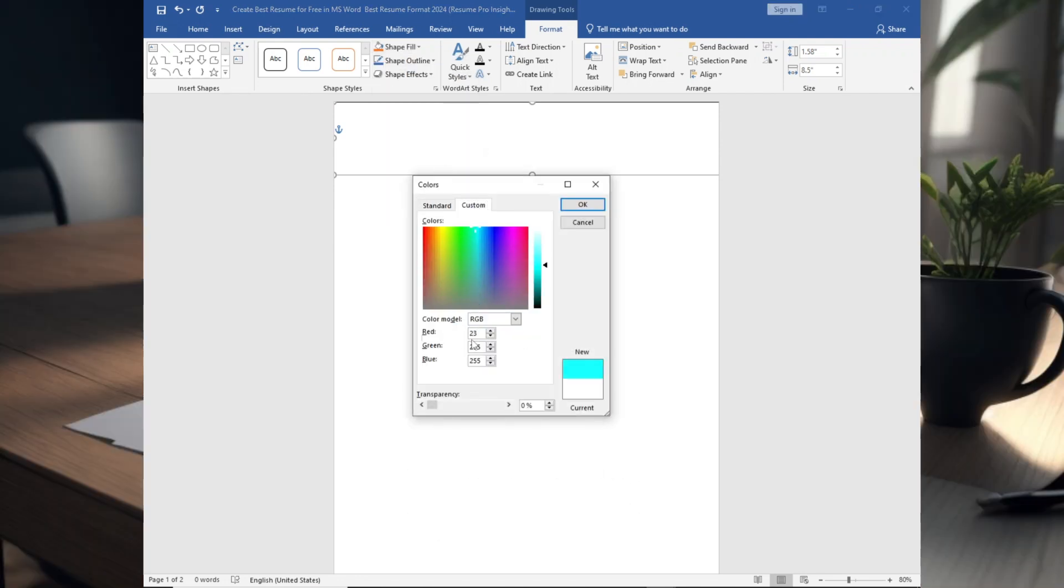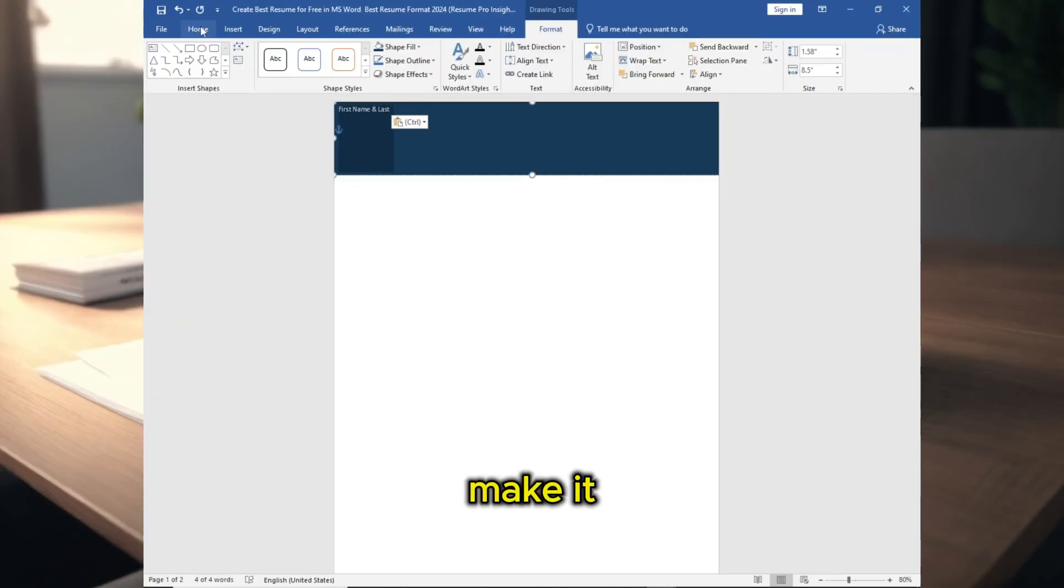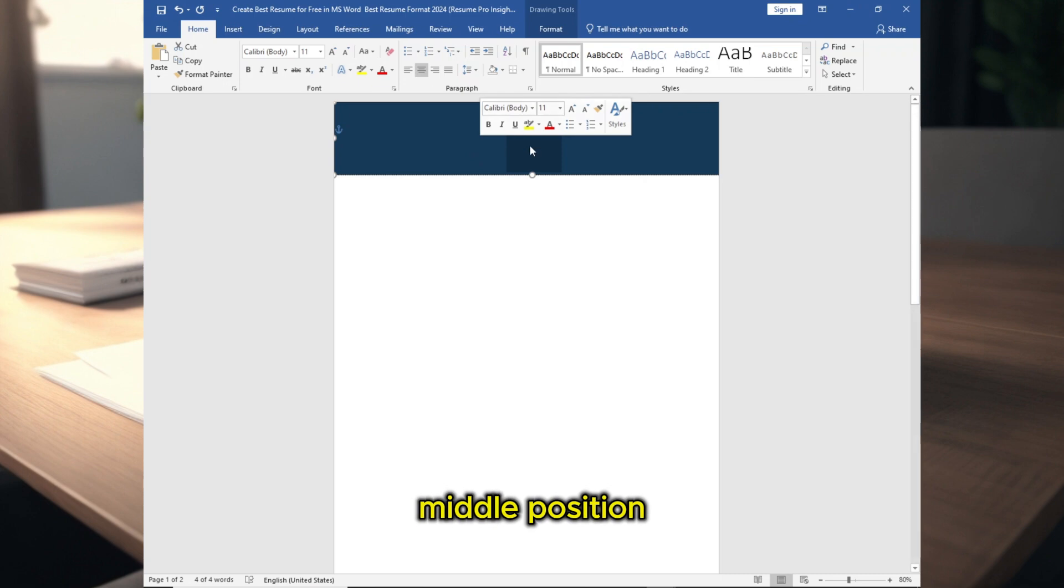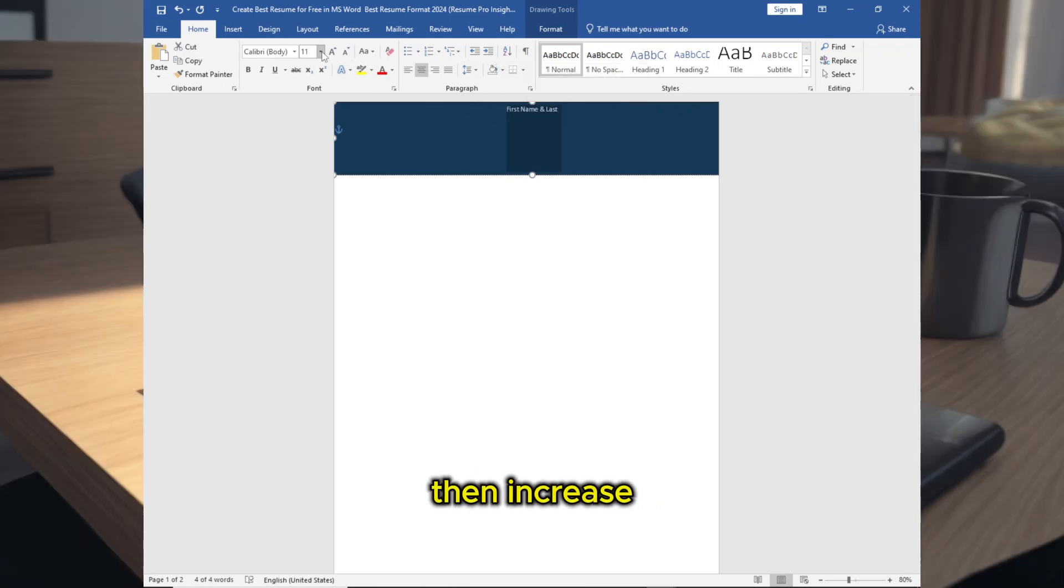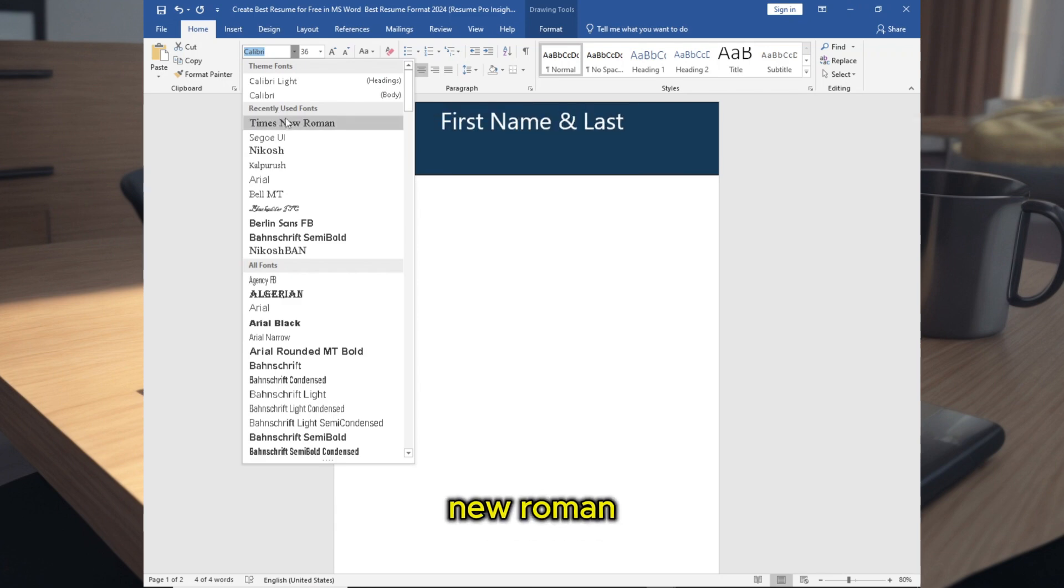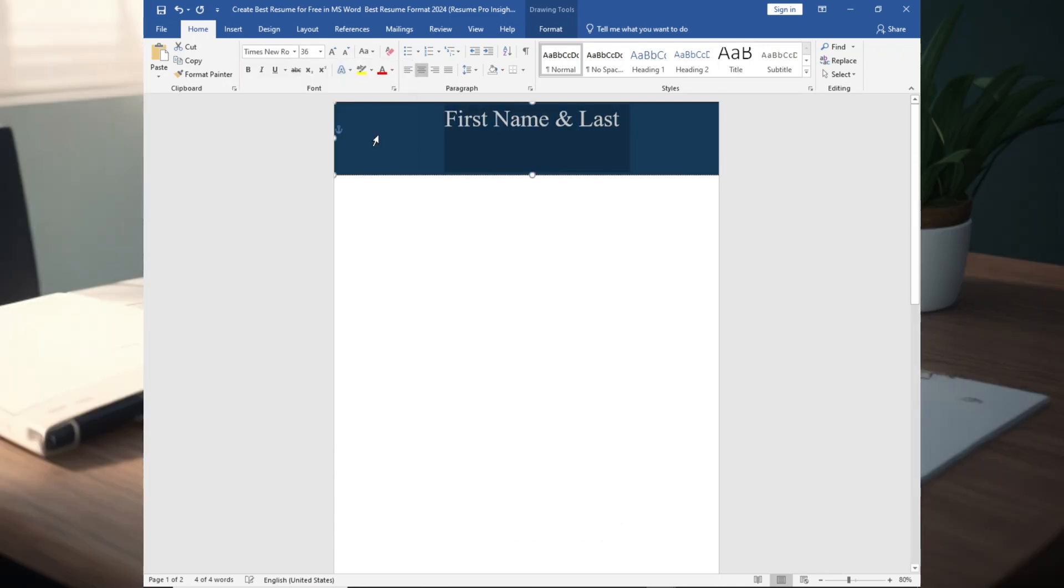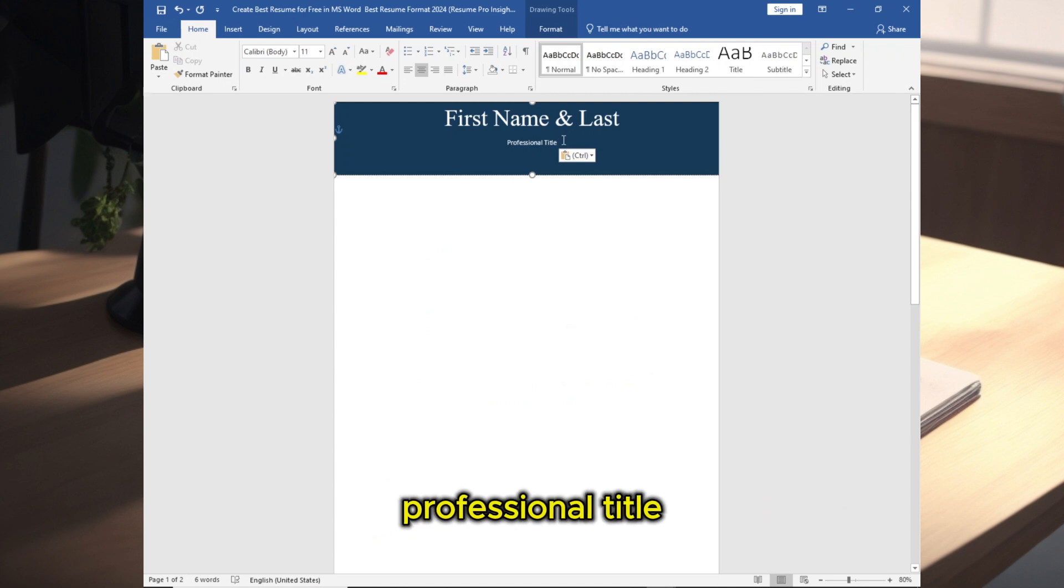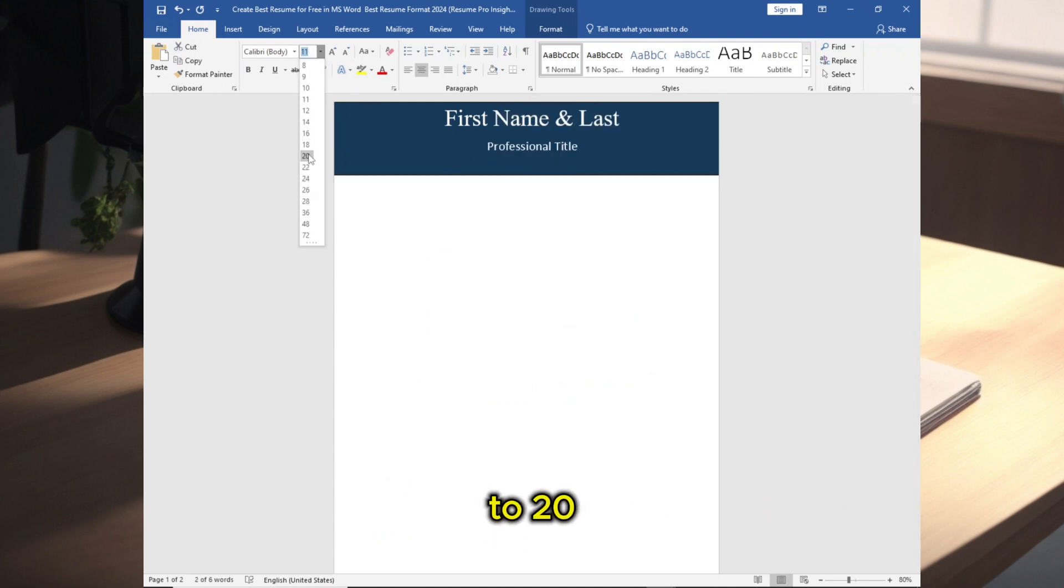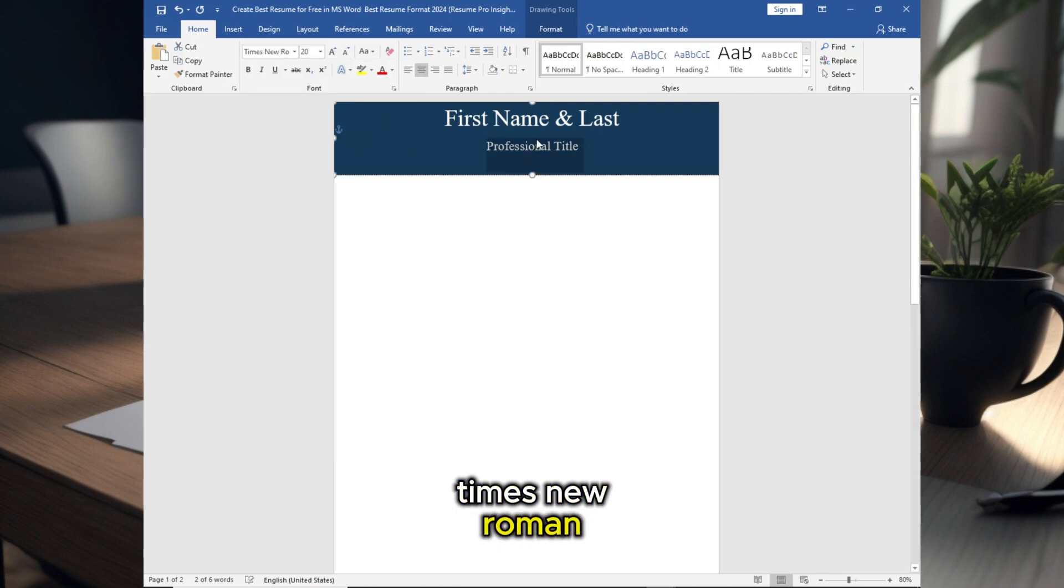Follow the procedure, then add name, make it in the middle position. Then increase the font to 36, change the font to Times New Roman. Now you can add professional title, increase the font size to 20, change the font to Times New Roman.